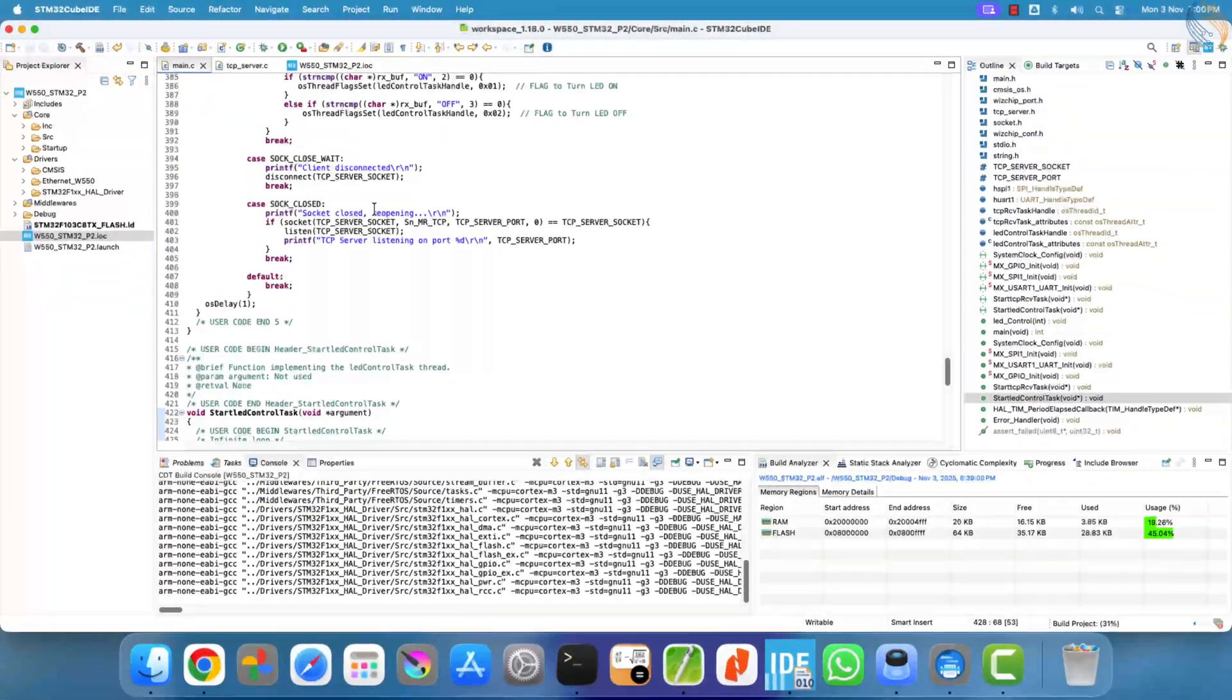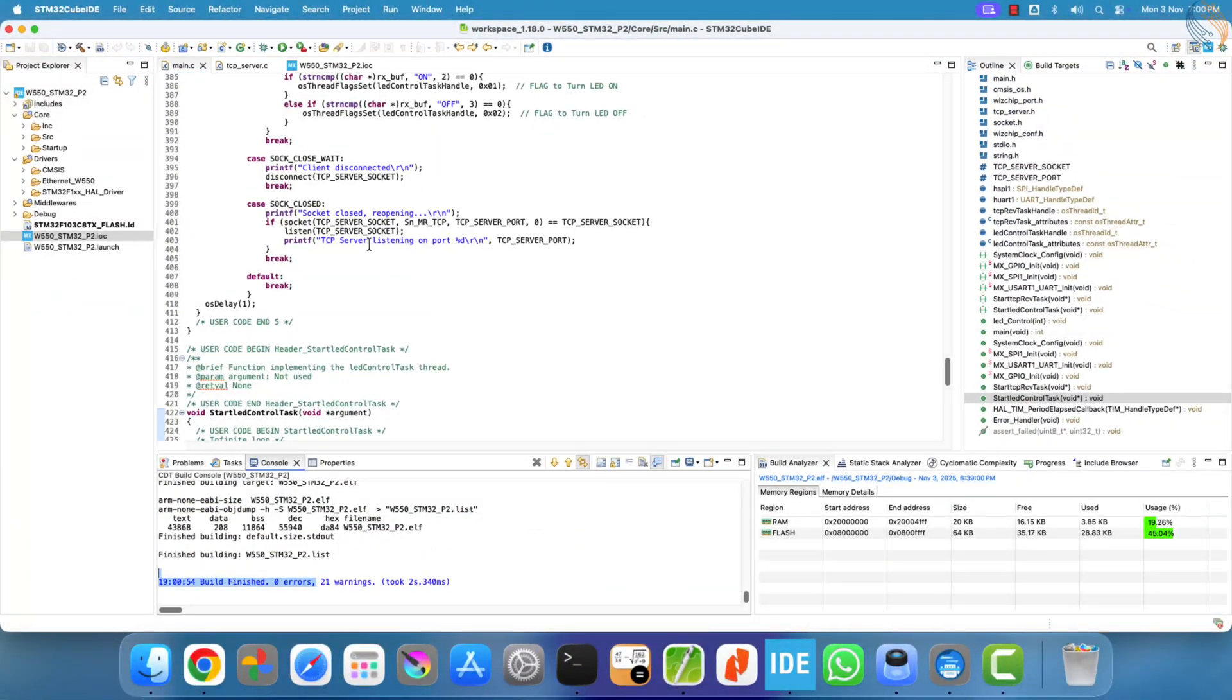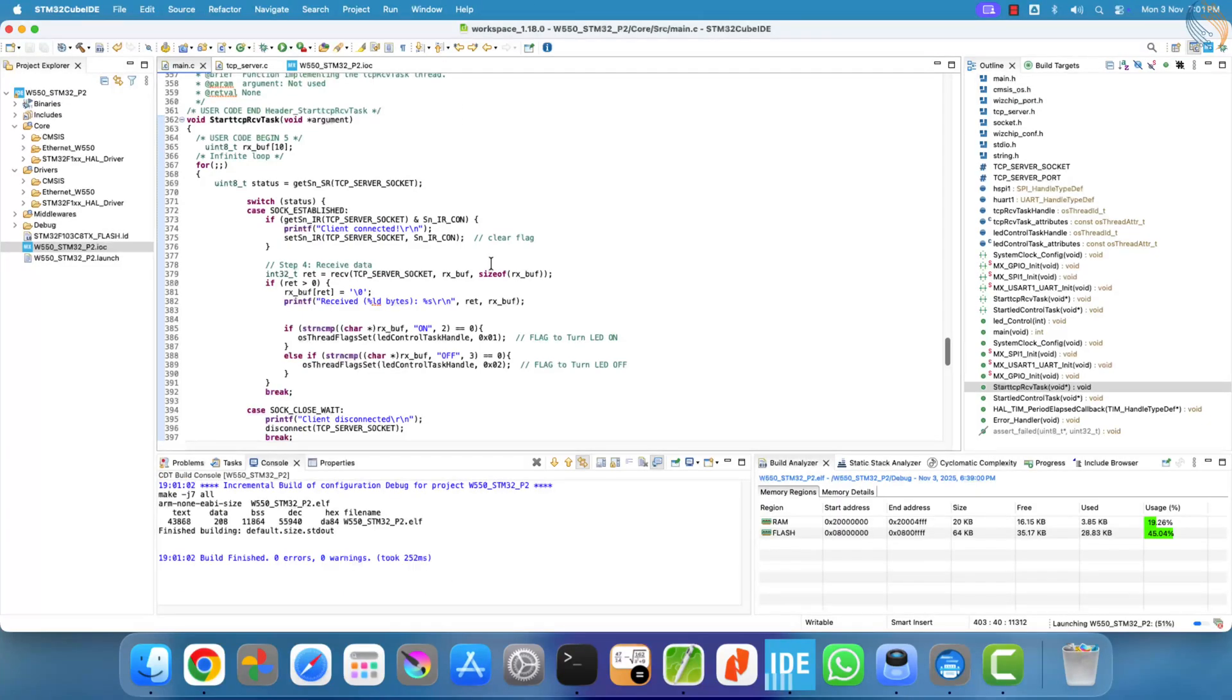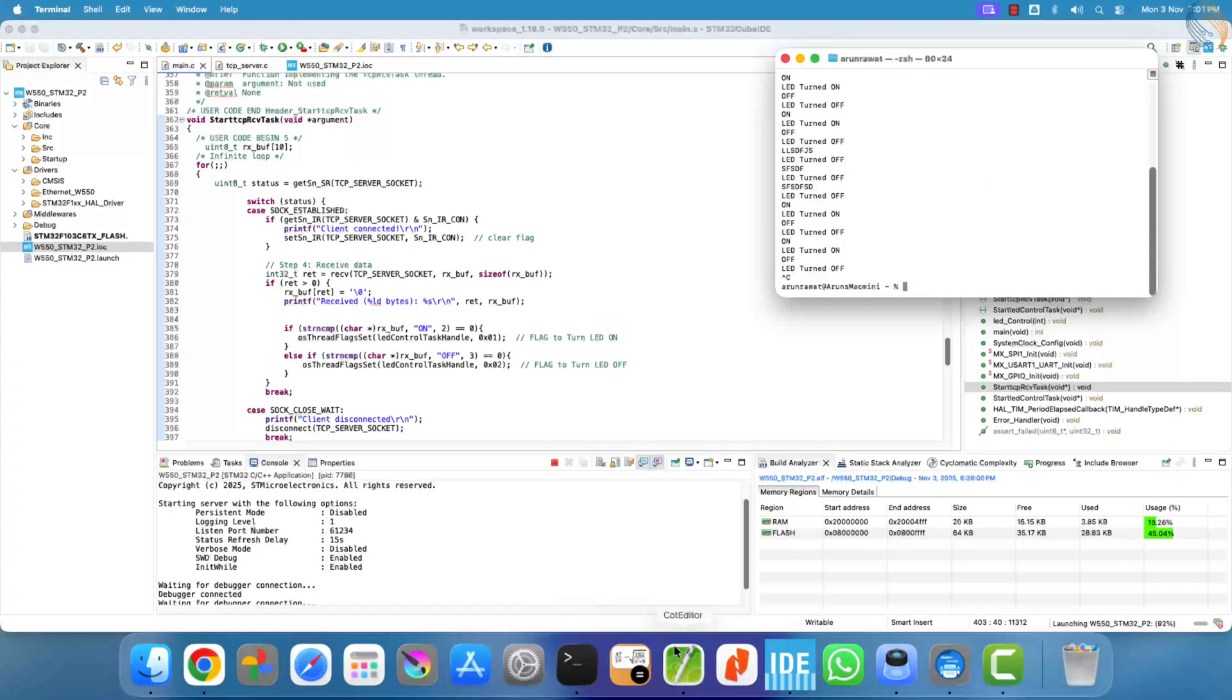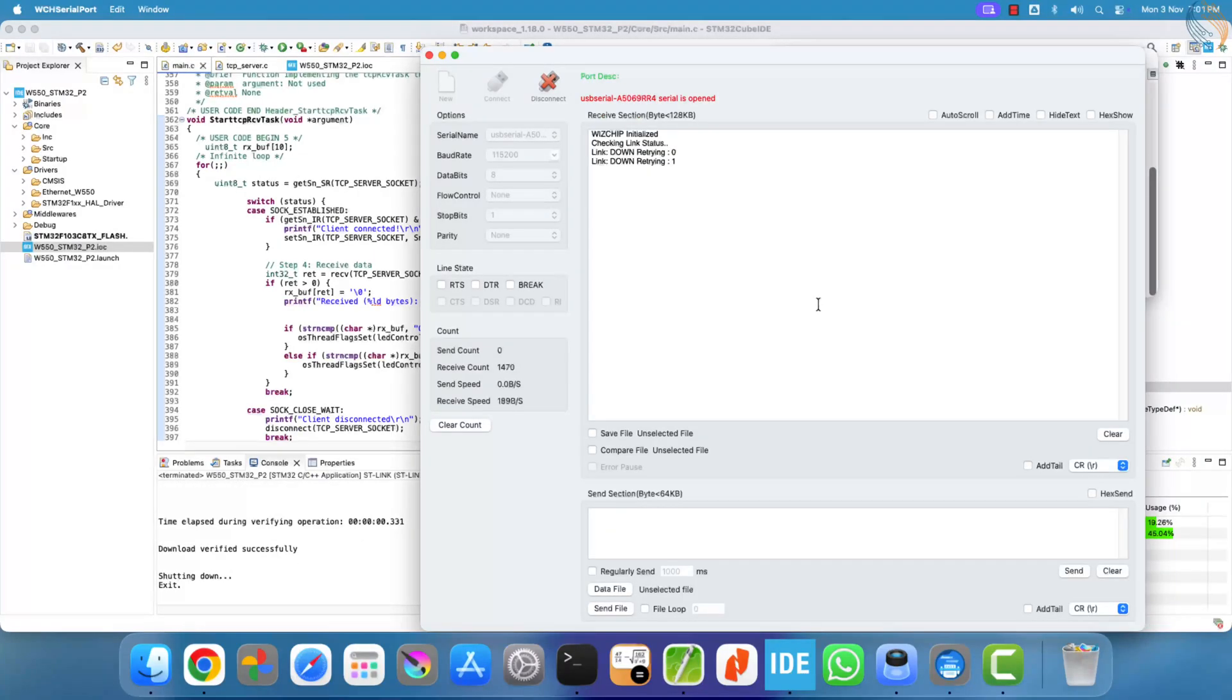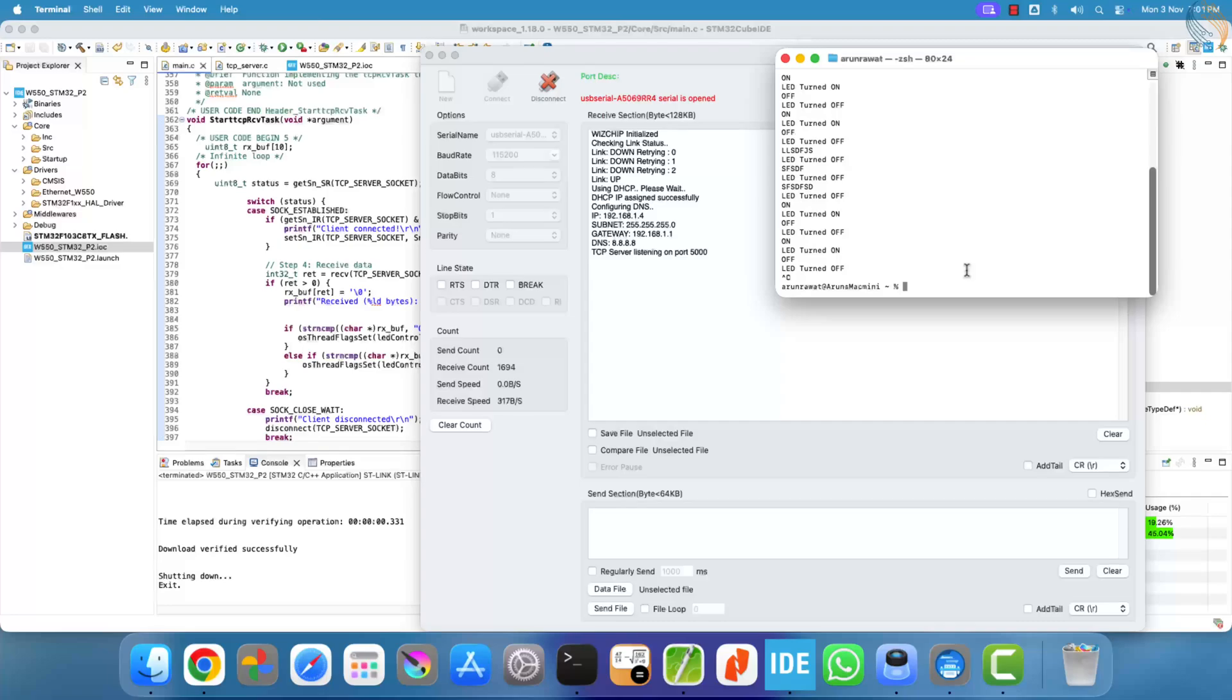Let's go ahead and build the project now. You may notice a few warnings, but there are no errors, which means the code is ready to be flashed onto the board. Once the flashing process is complete, our TCP server is up and running.